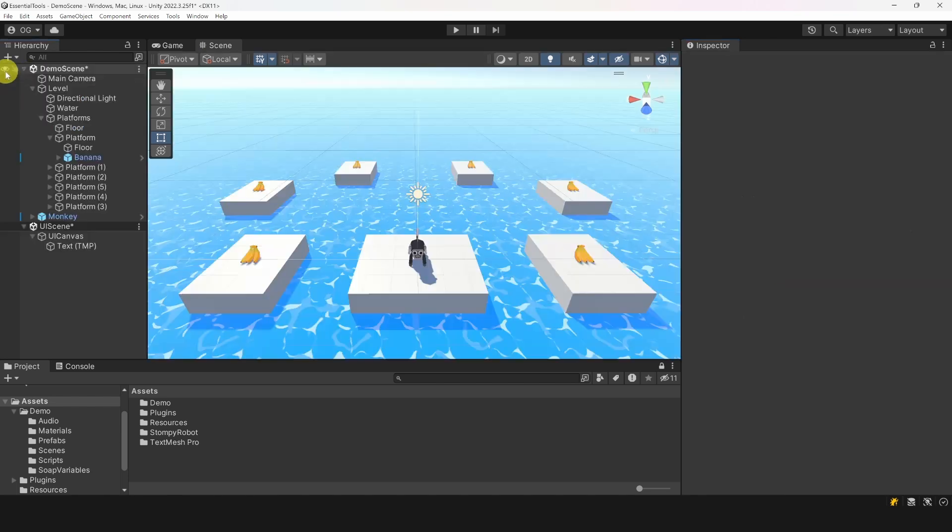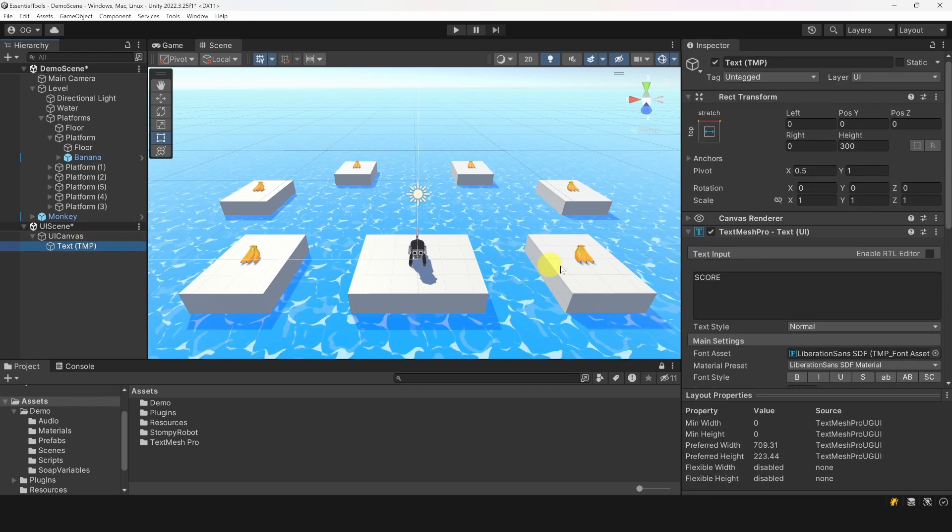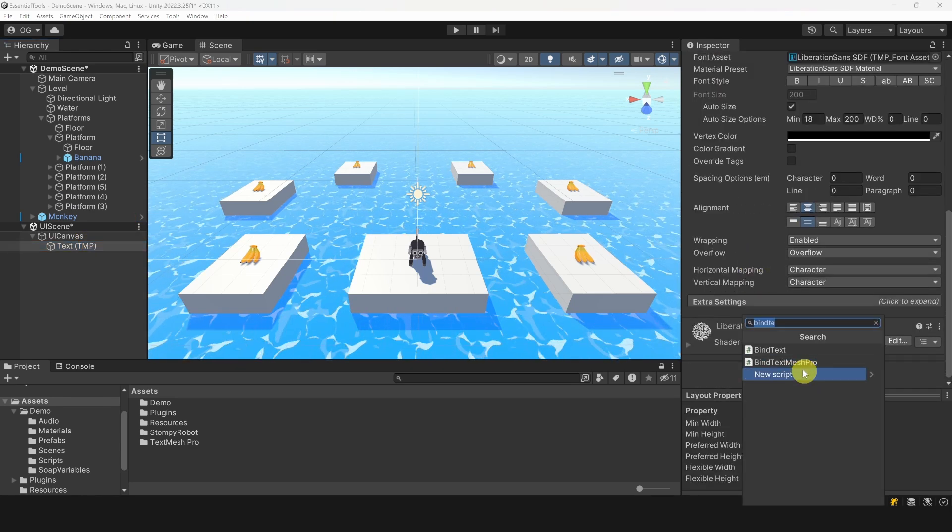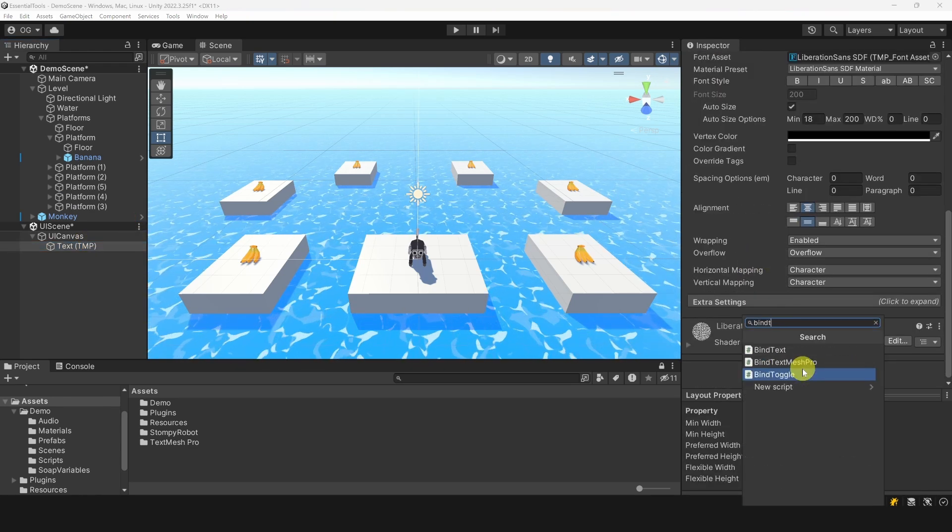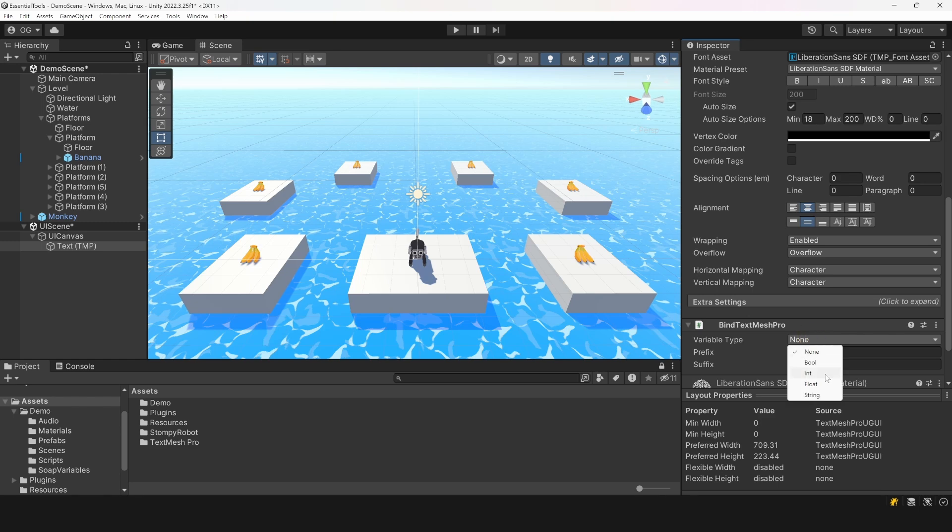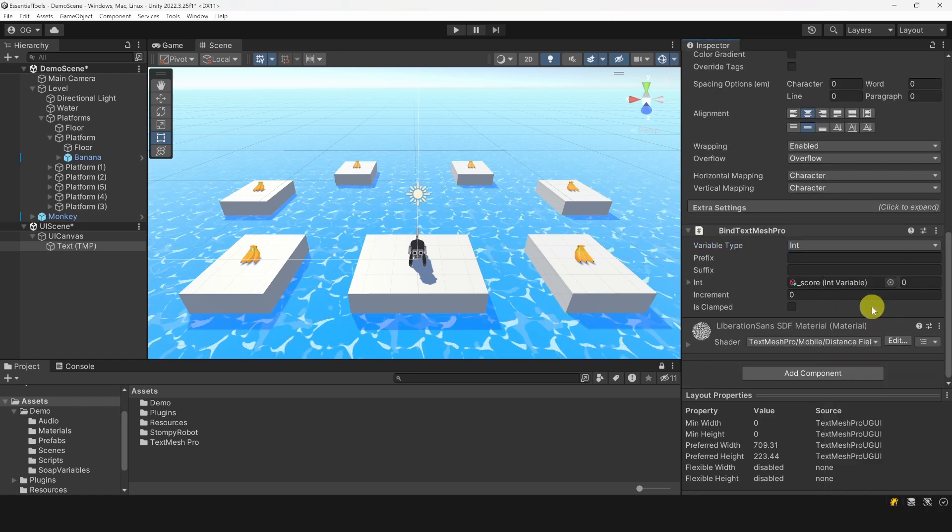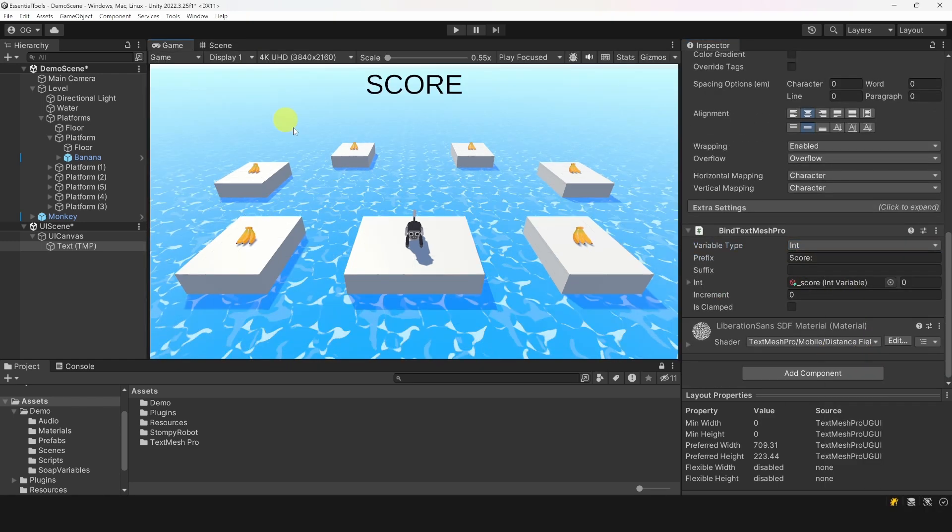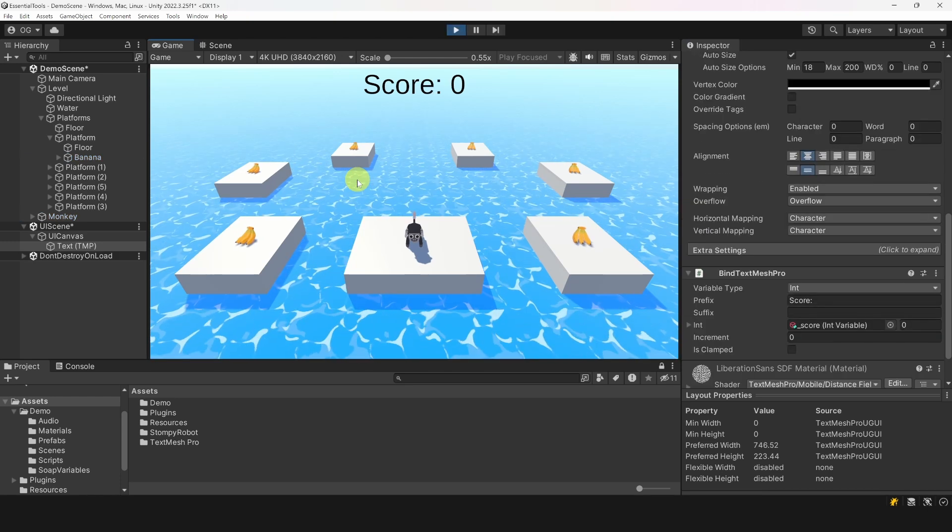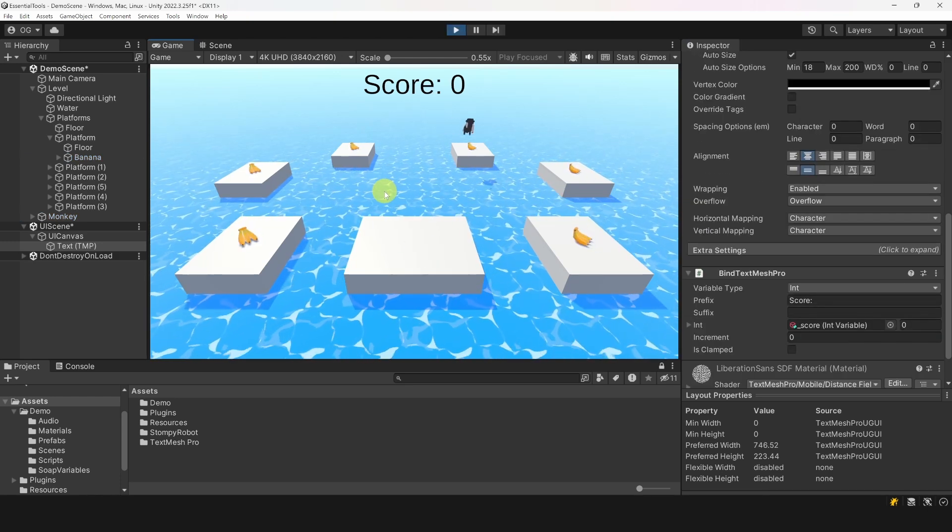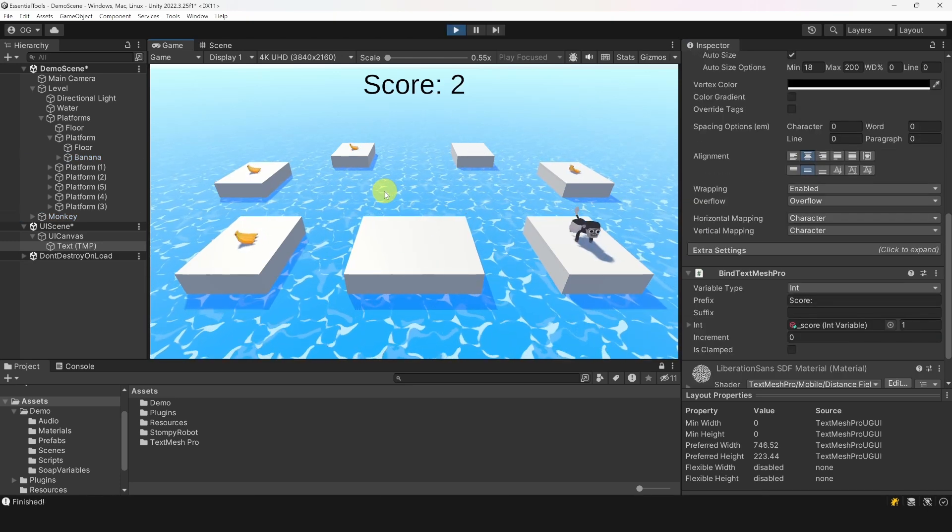Now for the text, you might have noticed that the UI canvas is in a different scene. Well, that's not a problem with Soap. Let's select our text, then attach a component called bind to text mesh pro. Now we can bind this to the score variable and add a prefix like score. Alright, that's everything we need. Let's play and see if it works. Yeah, it works nicely.